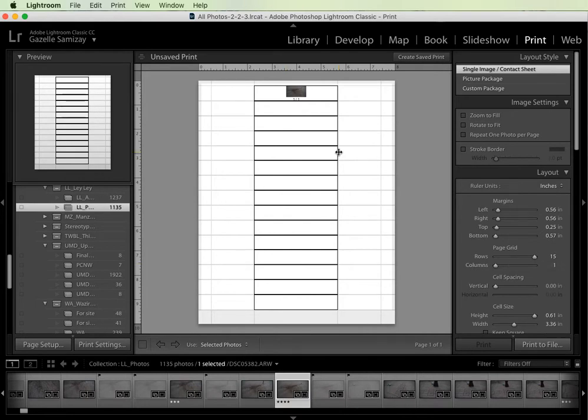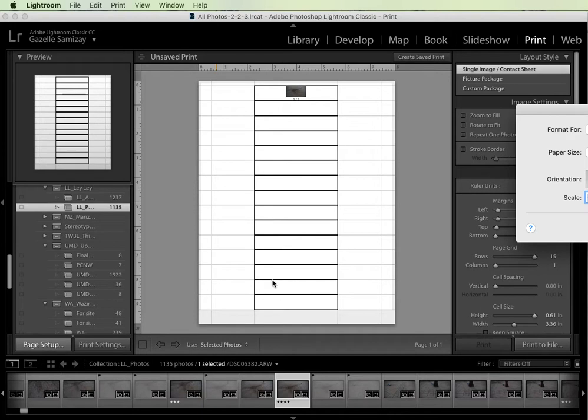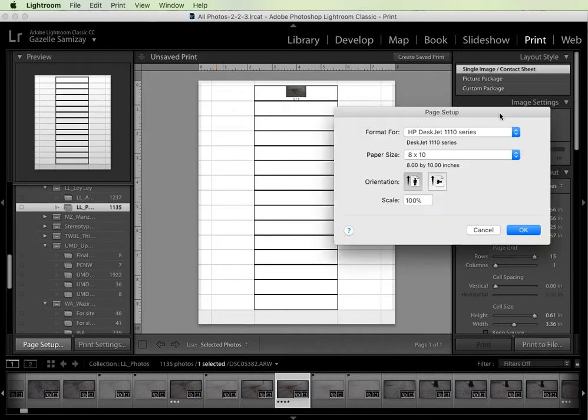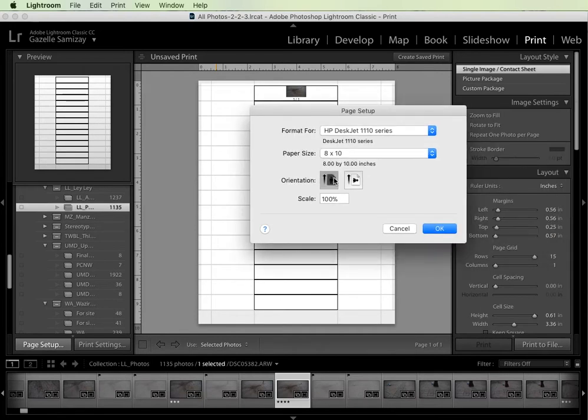The other thing to note is if your page is not in portrait orientation and it's in landscape orientation, you can go to page setup and you can change it here and hit OK.